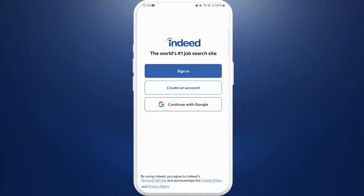Once you're in the app, you will see this kind of interface. As we are going to log in, you need to select the sign-in option and tap on it.